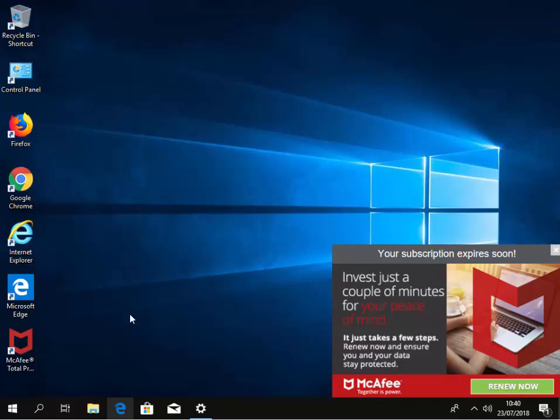This guide shows you how to remove McAfee from your Windows 10 based computer.